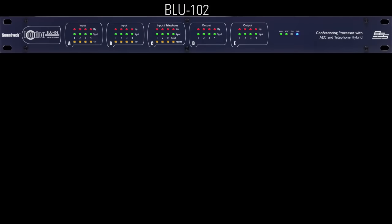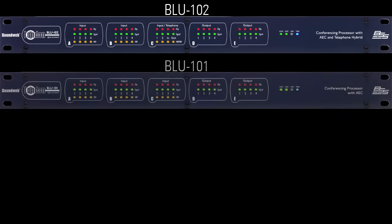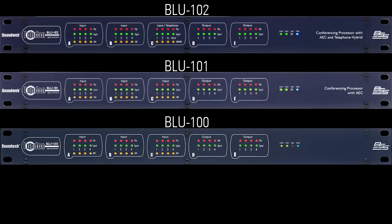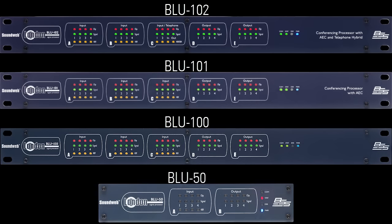The Blue 102, Blue 101, Blue 100, and Blue 50 are fixed I.O. devices.